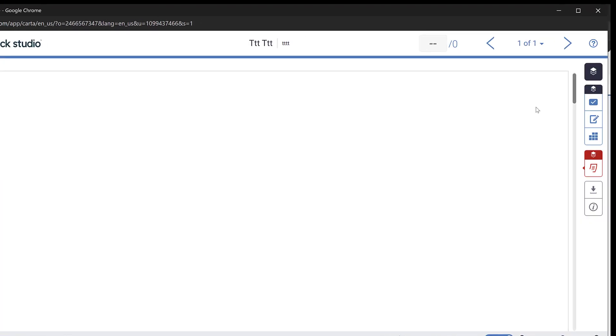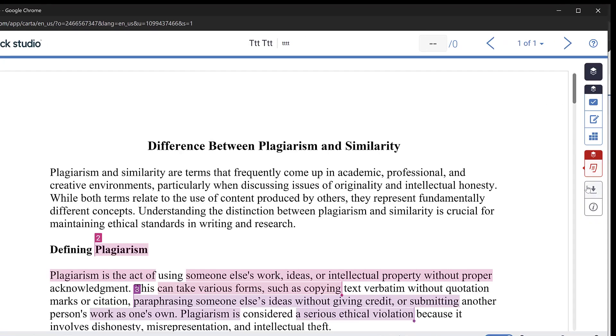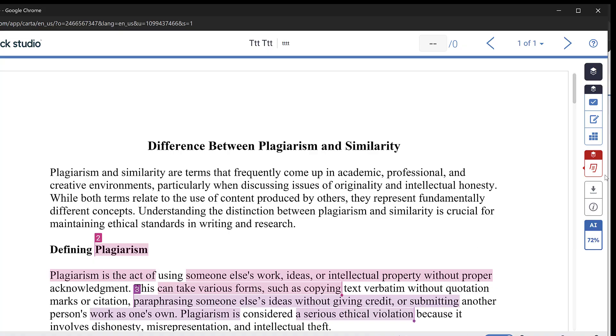And I click the similarity and here we go. So Turnitin, you could see the similarity, the similarity and here is the AI.